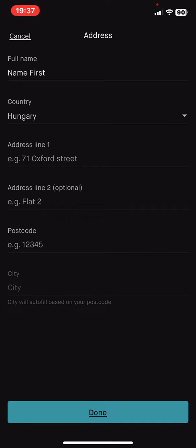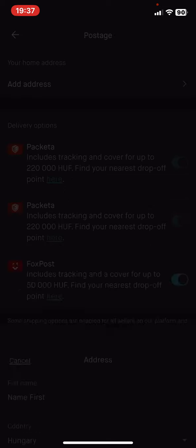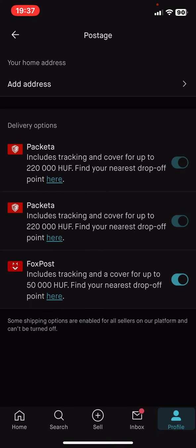And if you are ready, just click on the done button and your address will be saved. So that's pretty much it for this video guys, see you in the next one, goodbye!